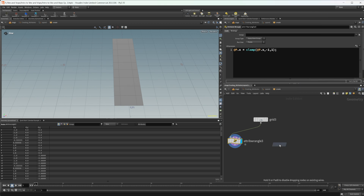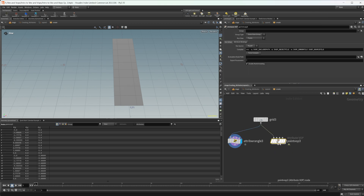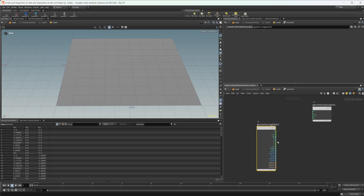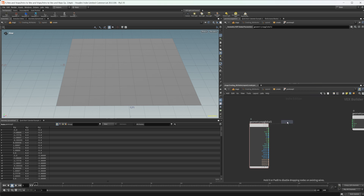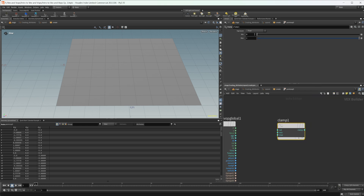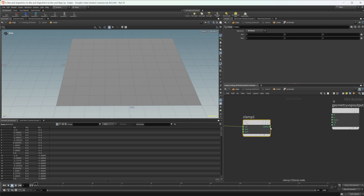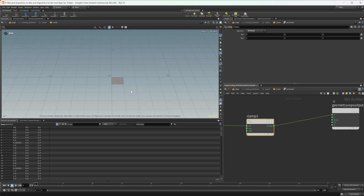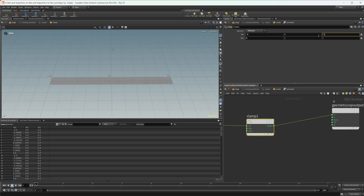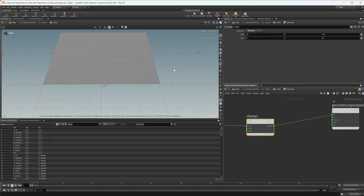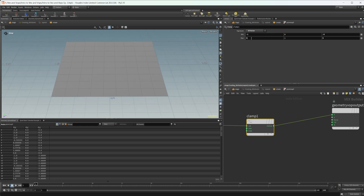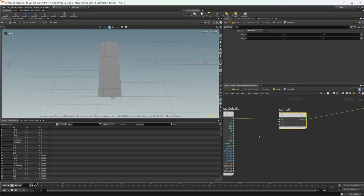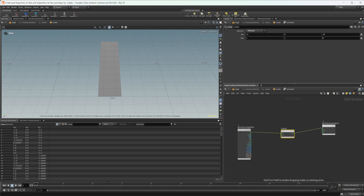Let's go ahead and look at this in the Point VOP. We'll wire that up and make sure we set our display flag. With the clamp function in VOPs, we'll just drop down a clamp node — you can change the signature but it will automatically detect what you input. We'll clamp our position and you'll see something a little different because all of these values are set from zero to one. So if we set this from negative five to five, we get our grid back, and then changing it from negative one to one gives us the same result.